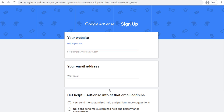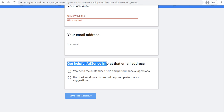Here I would do wickerguide.com. Now I already have a Google AdSense account — I'm already using it on other websites and for the YouTube channel. What you're going to do is enter your URL, enter your email address, and then they're going to have an option — get helpful AdSense info at that email address. I would highly recommend putting yes here and clicking Save and Continue.